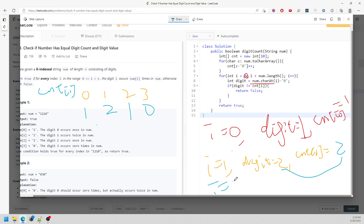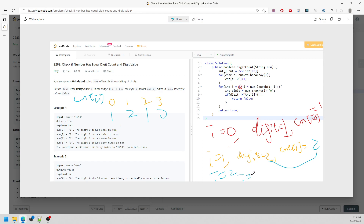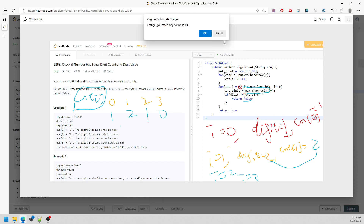If they are not the same, you need to return false right away. You need to look at the frequency inside your counter and also look at the character inside your string. That's going to be the solution. Let me run it and submit.